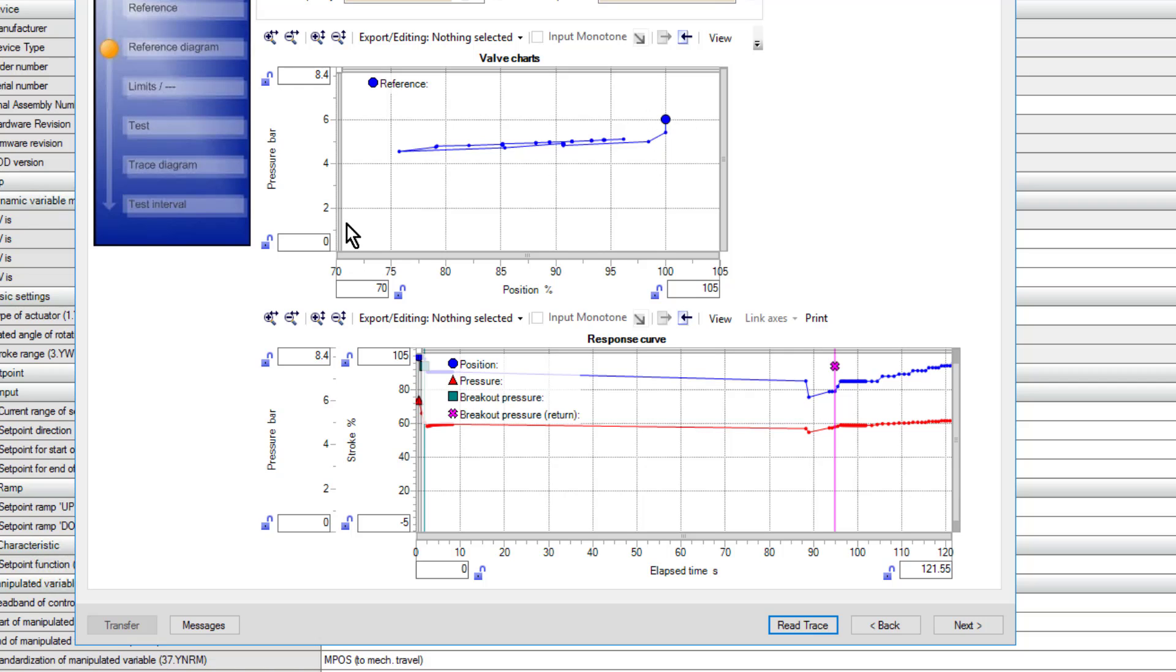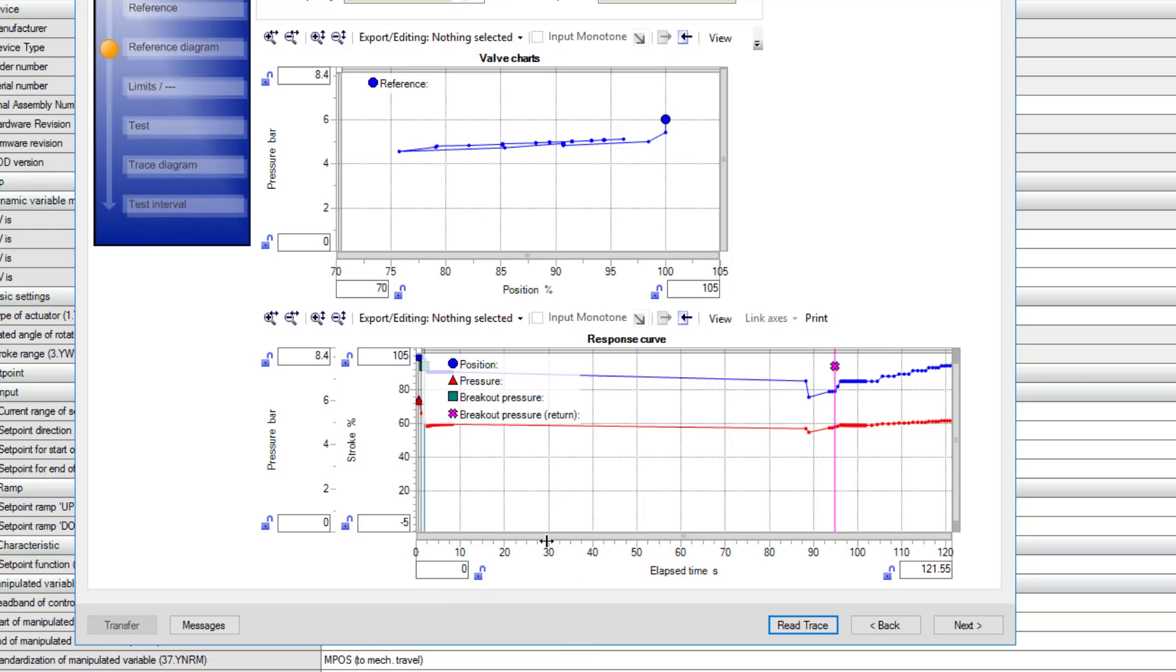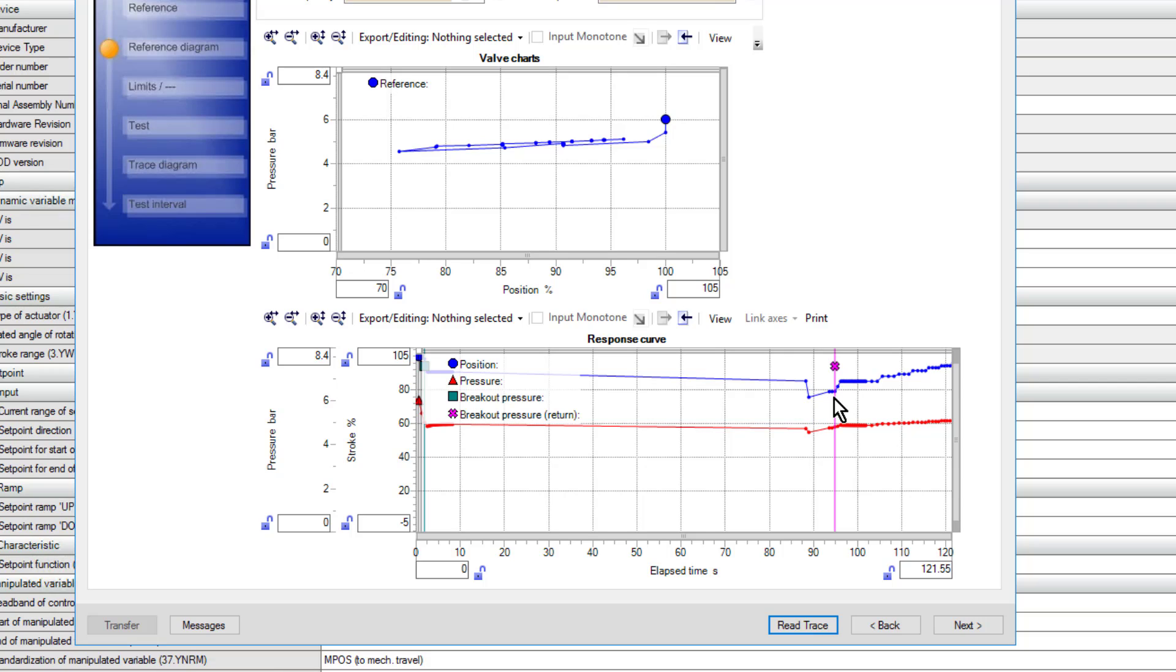You will see that we have our pressure and our position, so we can see the actual trend or the signature of the partial stroke test. Then down here we have the position and the pressure over time - slightly different trend, but this is probably the one that's easier to understand because you can see here the step down and then it comes back up. If we click next.